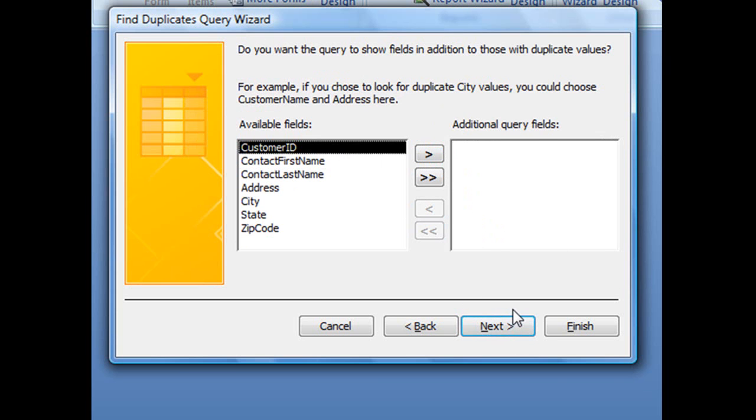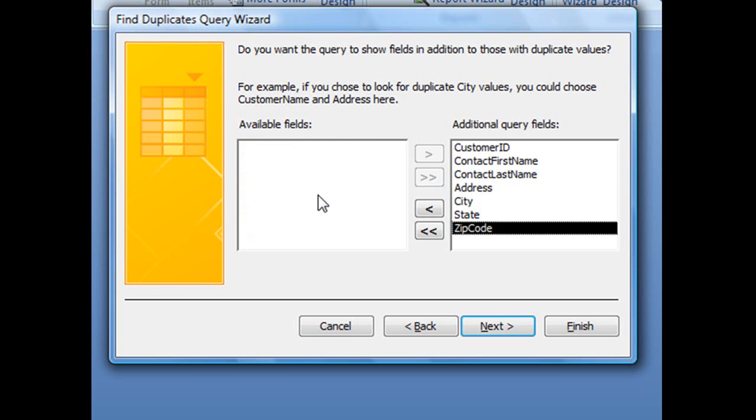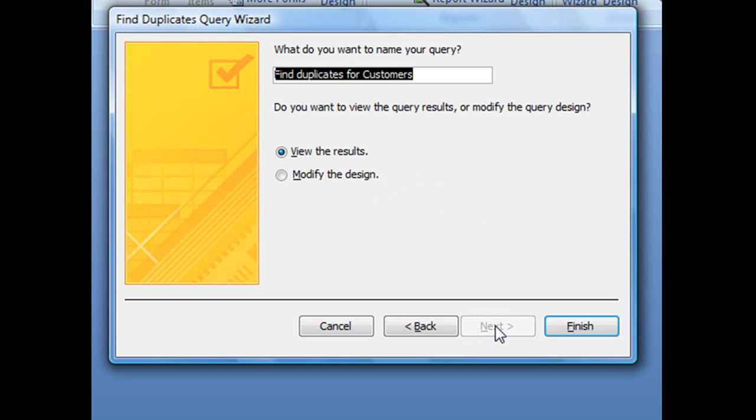Now the next screen, I know it looks very similar to the previous screen, but this one is actually asking which fields we want to display in our end query. I usually just like to display everything, so I'm just going to hit that double headed arrow to send all of those fields over to that query field section. And with all those selected, let's click next.